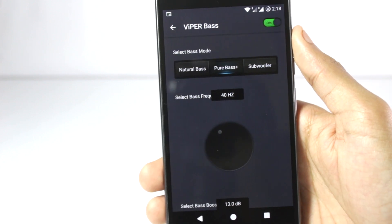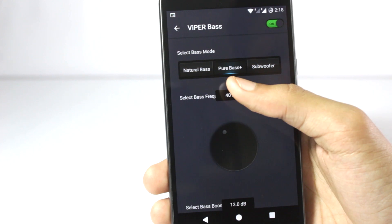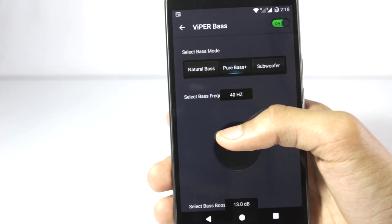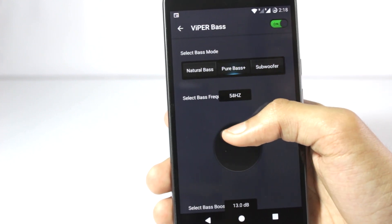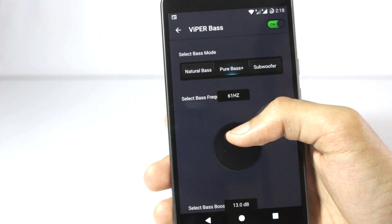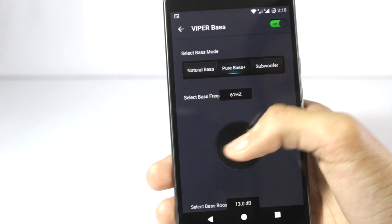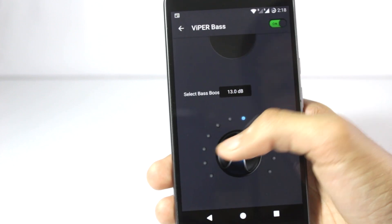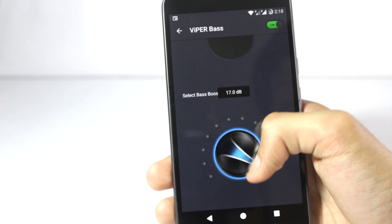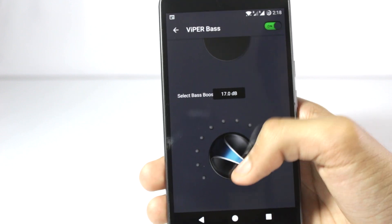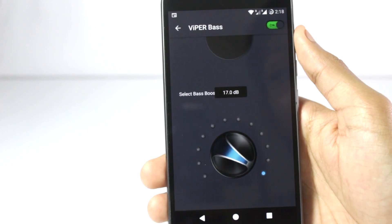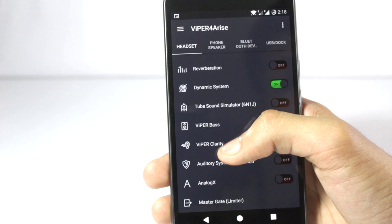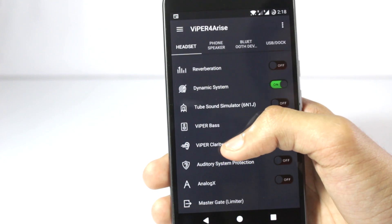If you are a bass head, you definitely want it set on pure bass plus, and you can set the frequency to around 60 — I prefer 60, though you can also use 40 or 100. Then using this dial you select the amount of bass you want. If you set it to 17, I'm not kidding — your ears might start shaking. You also have the option for wiper clarity.